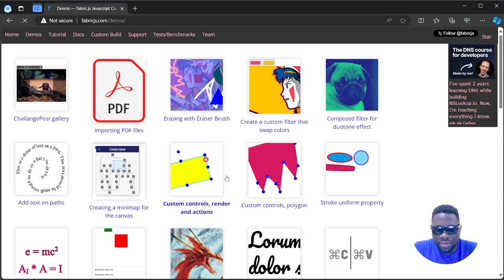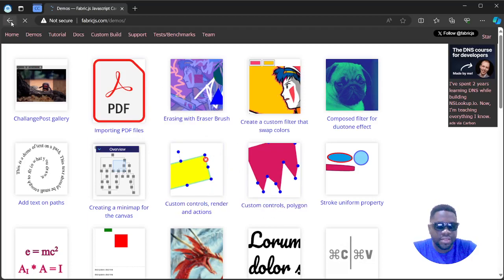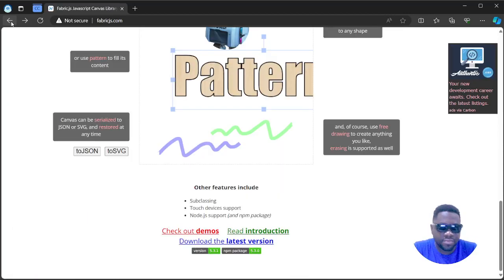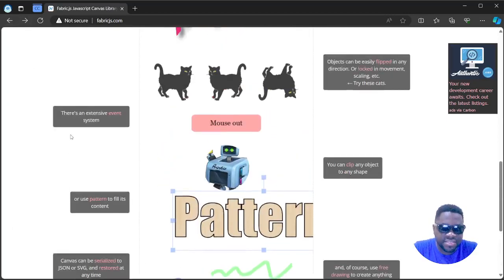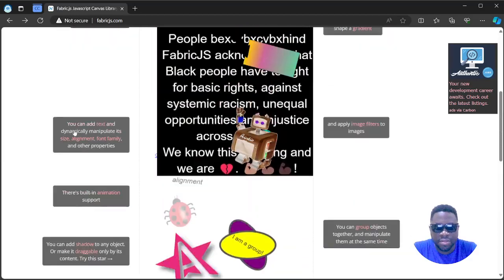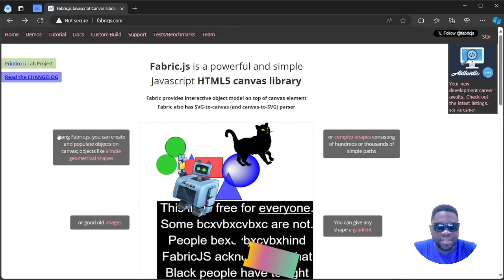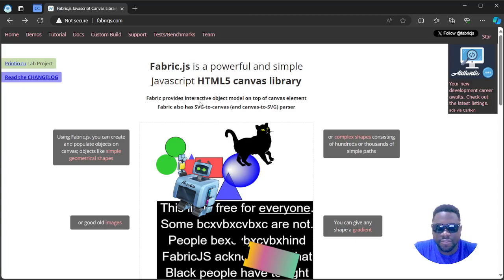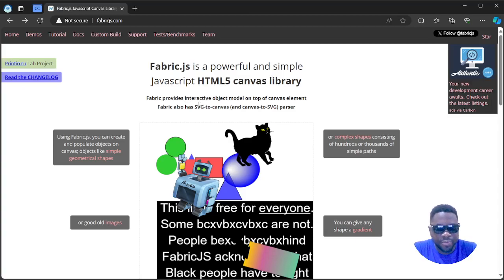I don't want to go too much in depth of how it works, but basically I just want to provide you with a summary of what it is and just tell you that something like that exists out there in case you might have need for it. So definitely check out Fabric.js, it's a powerful and simple JavaScript HTML5 canvas library. I hope you enjoyed the video, catch you on the next one.